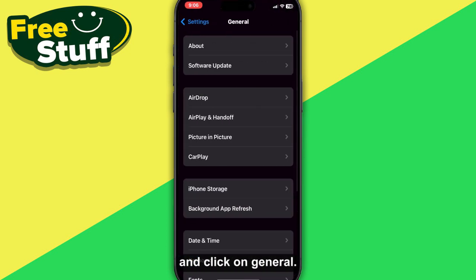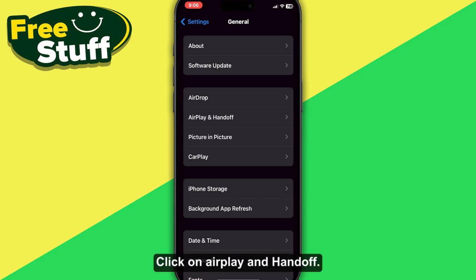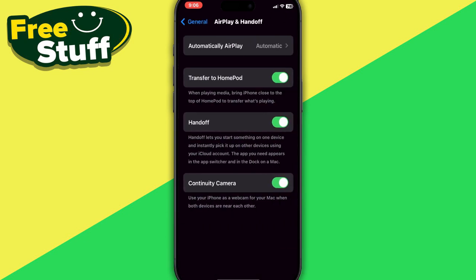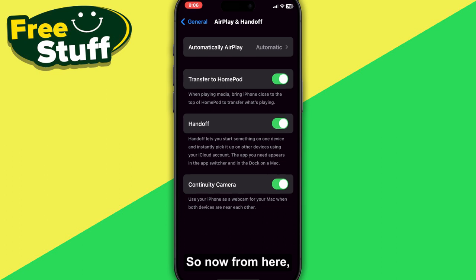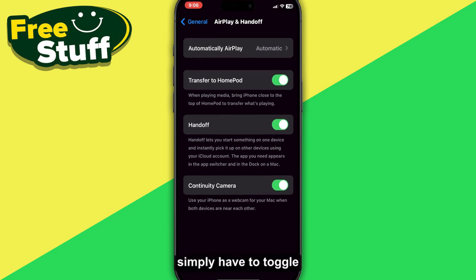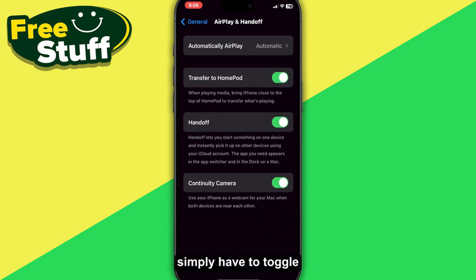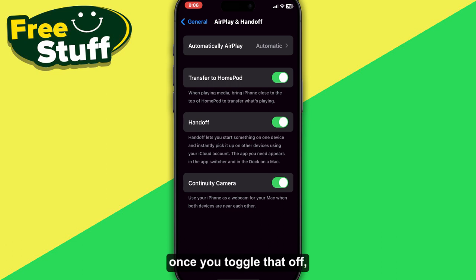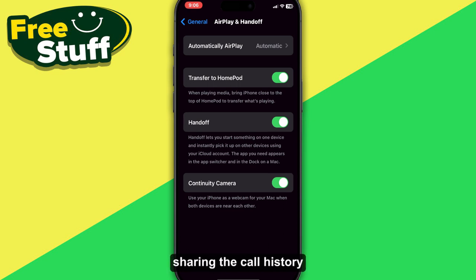Click on General, then on AirPlay & Handoff. From here, simply toggle the Handoff option off. Once you toggle that off, you will be able to stop sharing the call history between your iPhones.